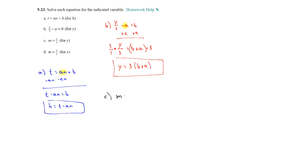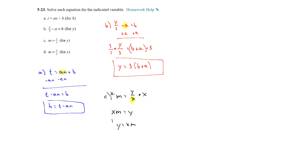On part c, we have m equals y divided by x, and we're solving for y. We need to deal with the fraction — y is being divided by x — so we multiply both sides by x. So x times m, or mx, is equal to y. That was just a one-step problem: y equals xm.